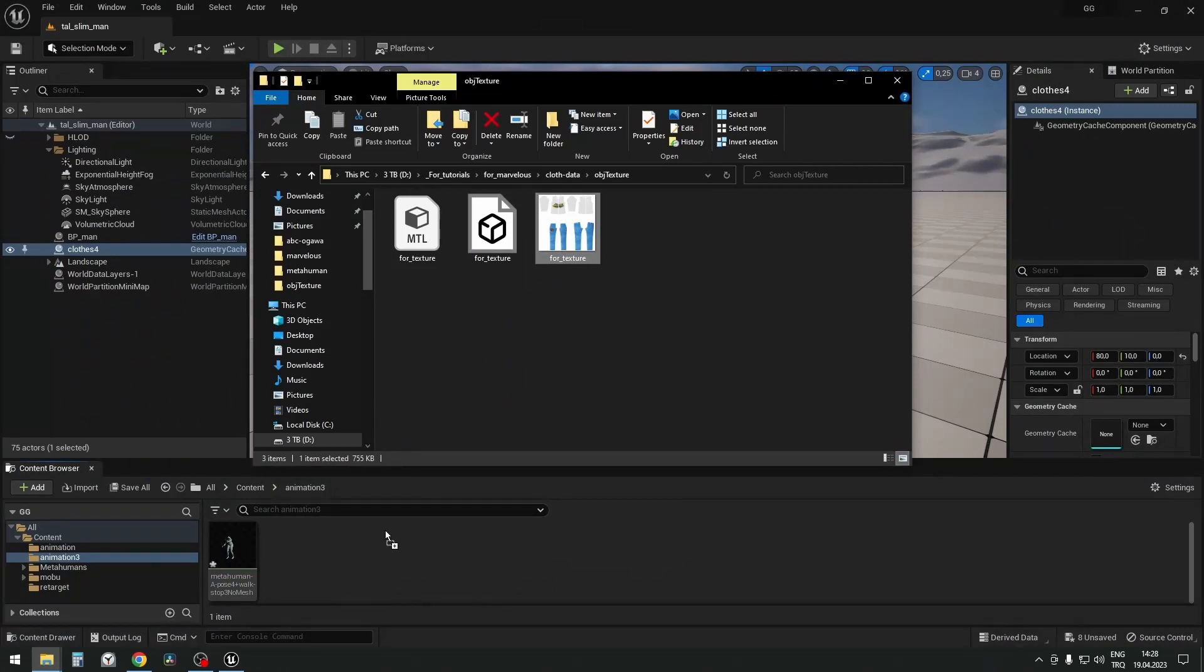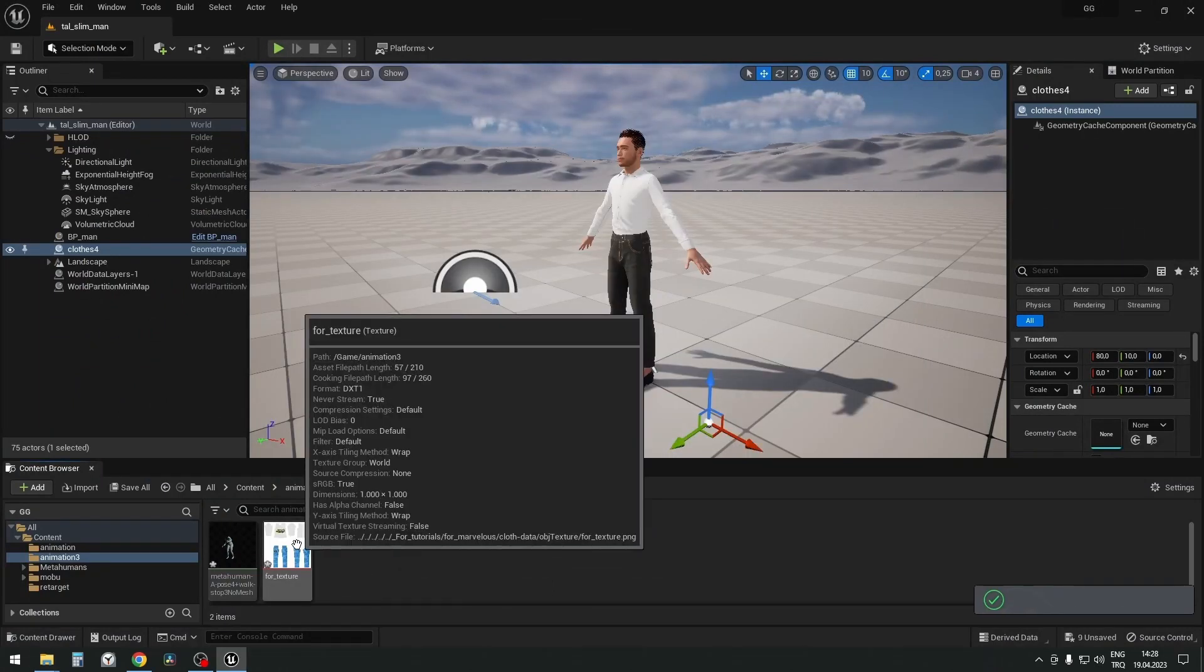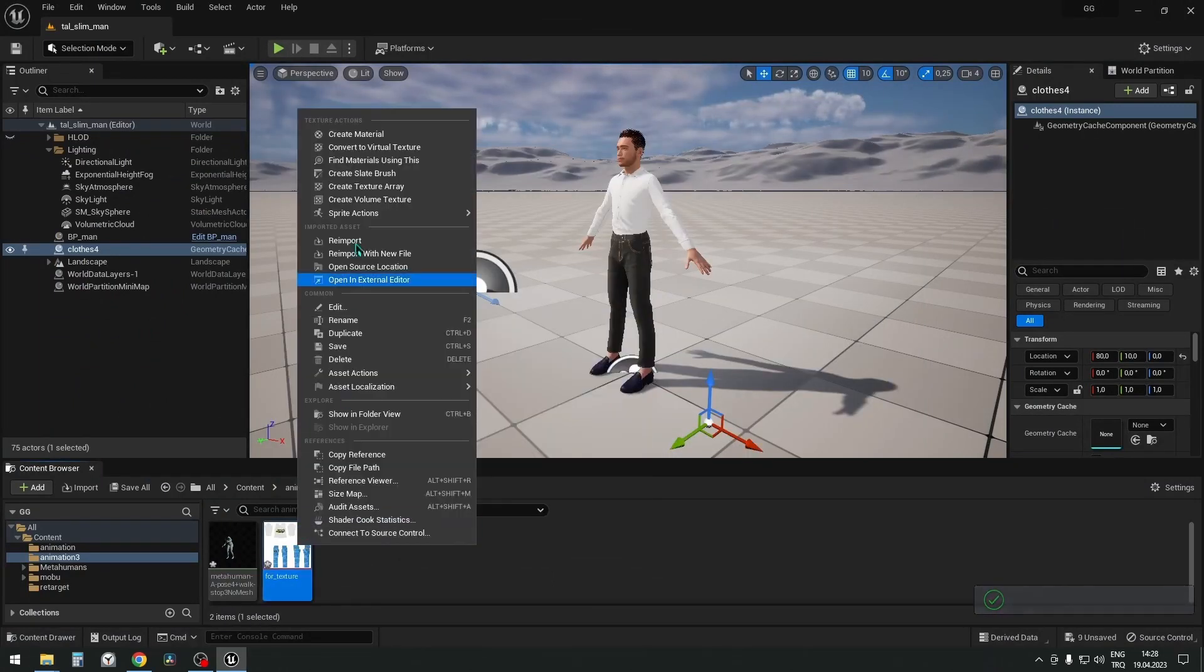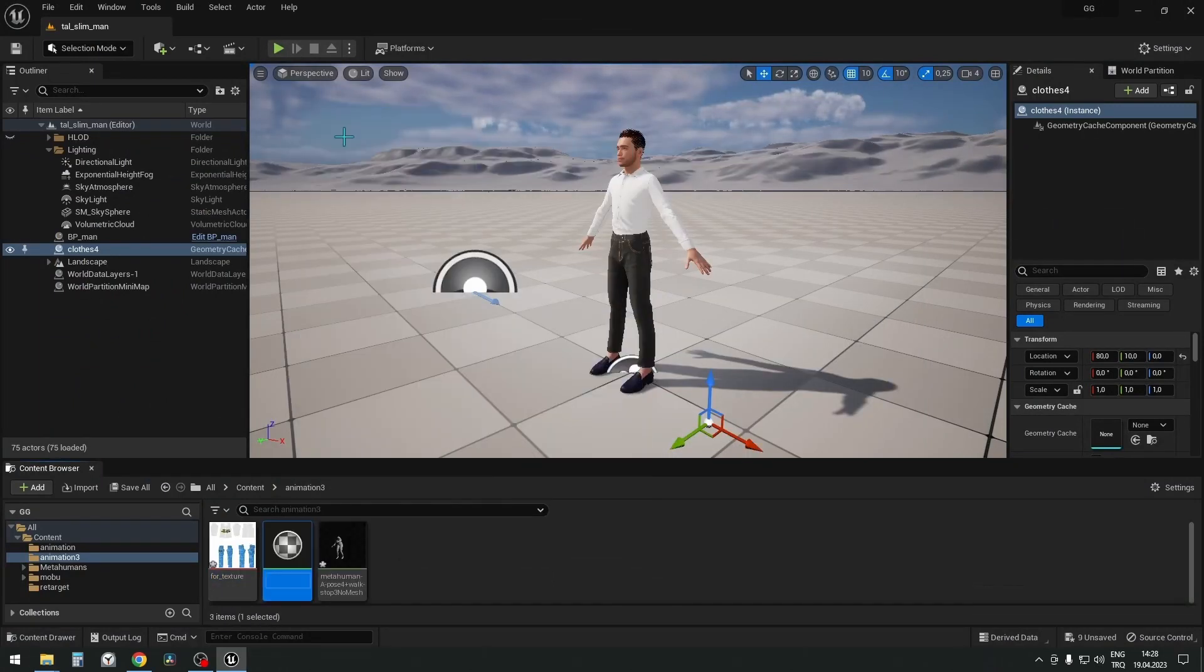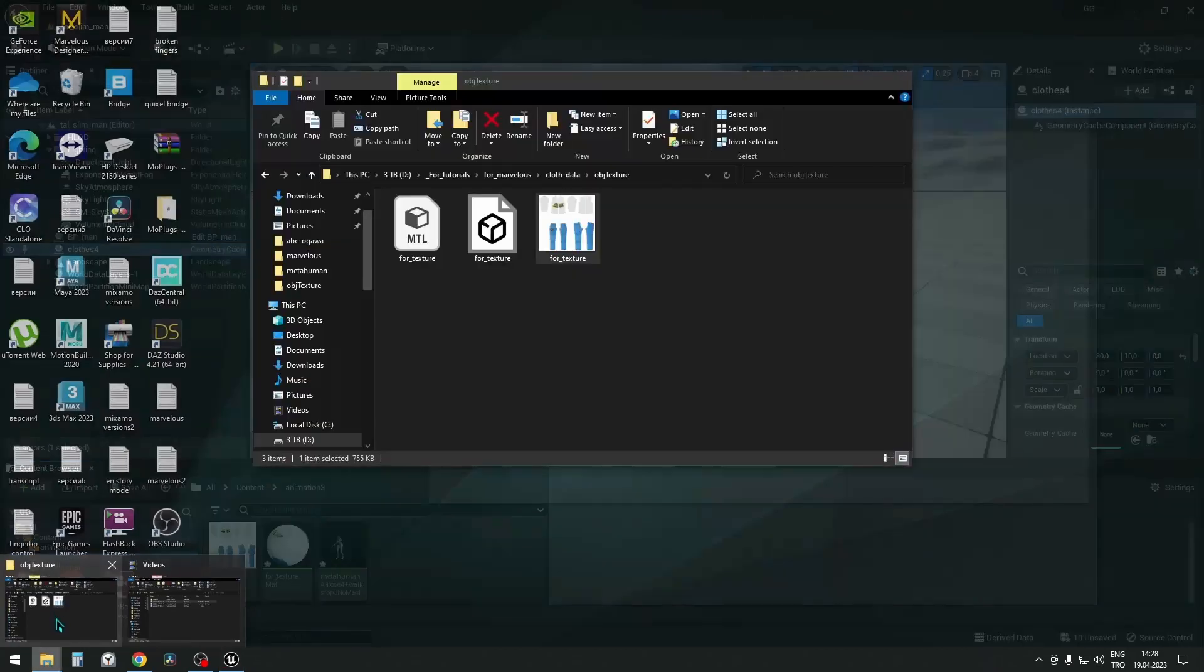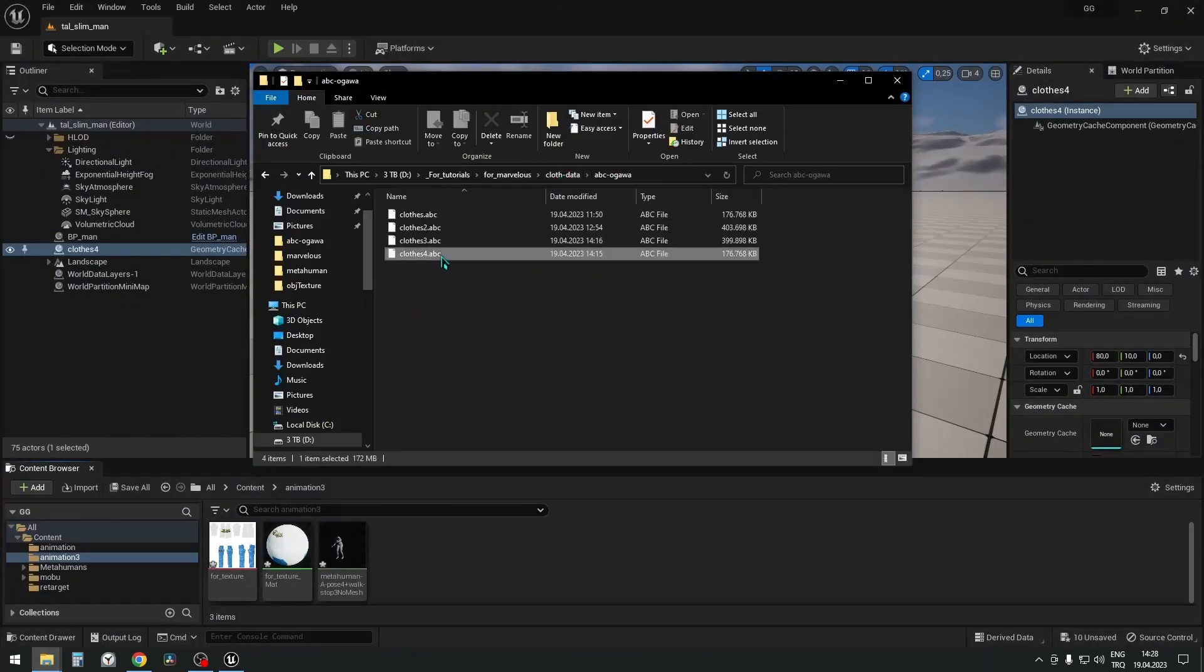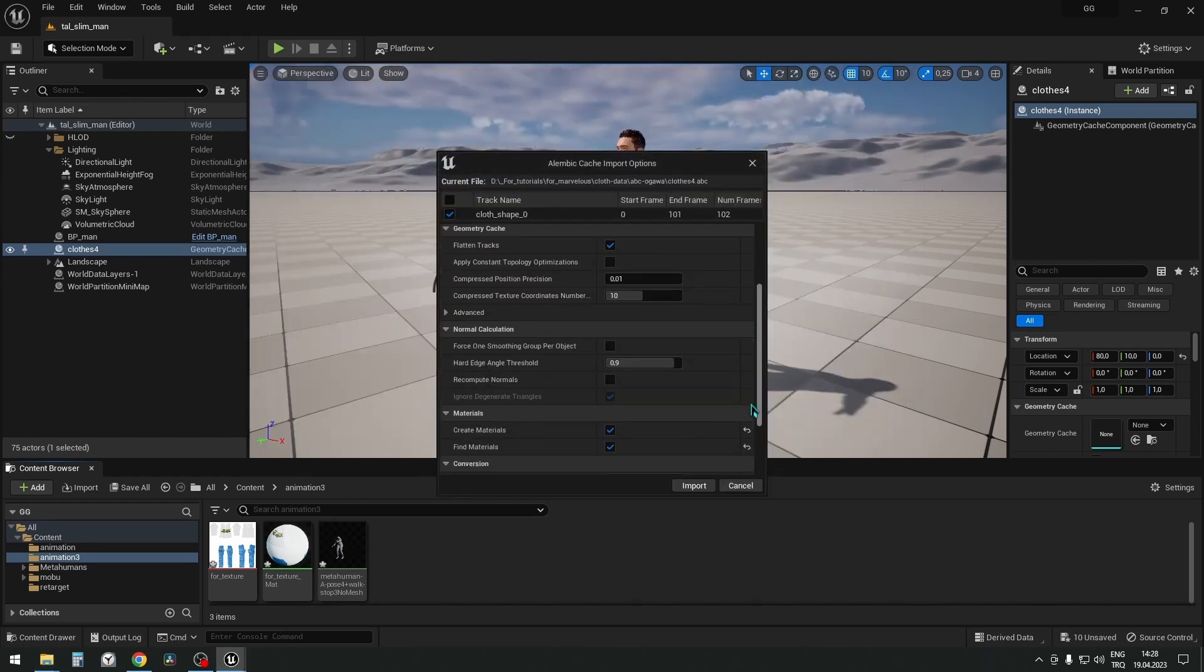Drag and drop the texture into Unreal. Make material from it. Get Alembic with these settings.